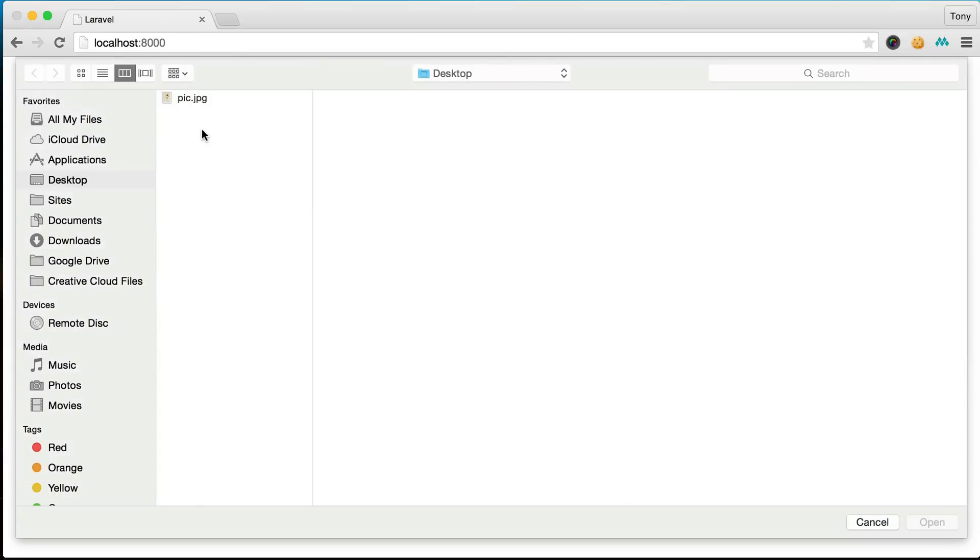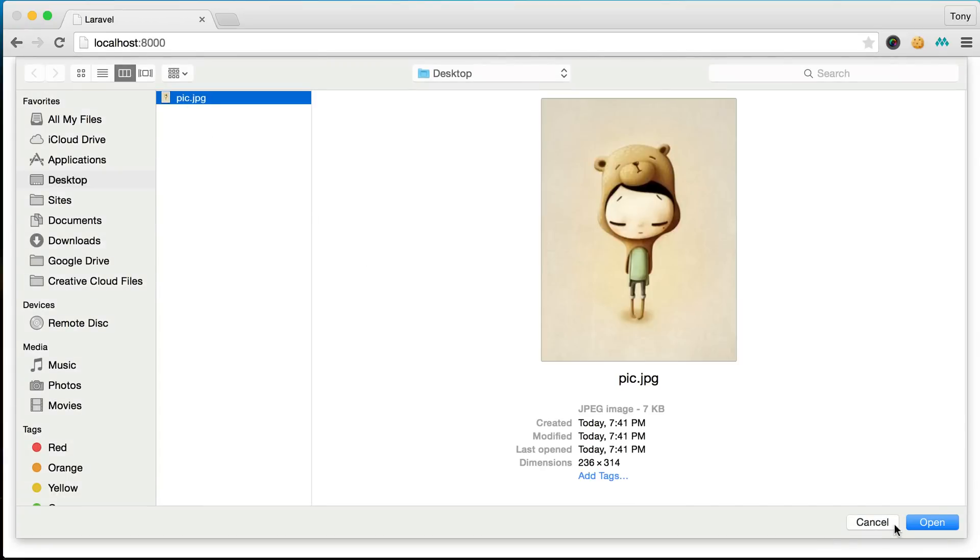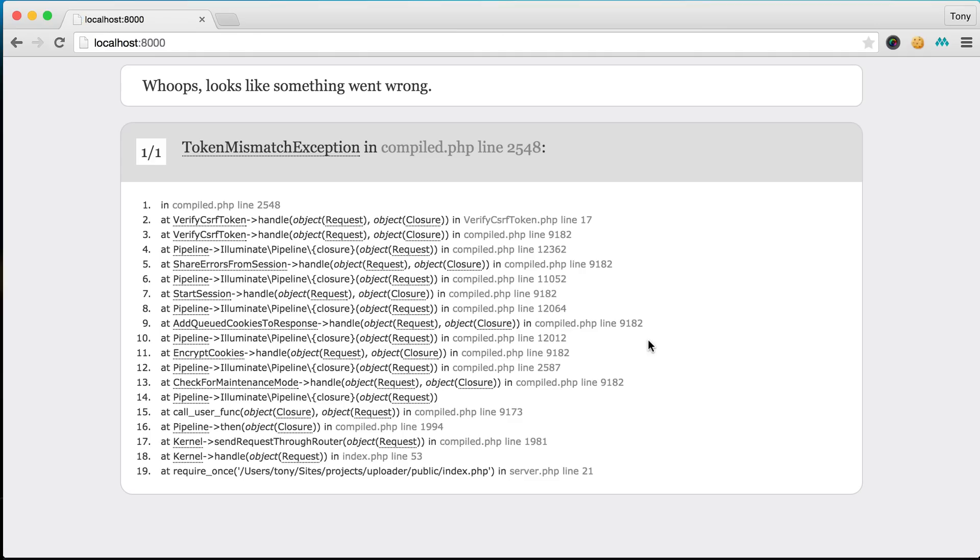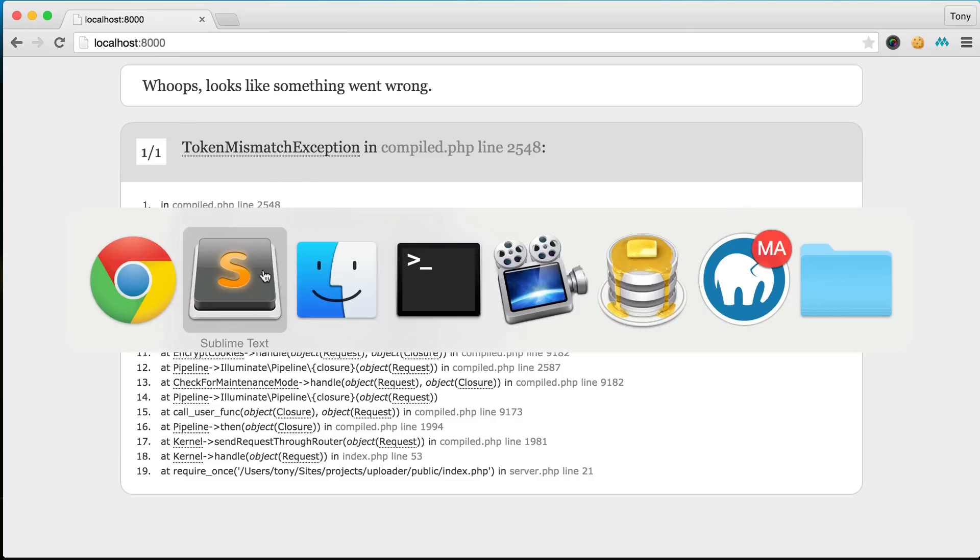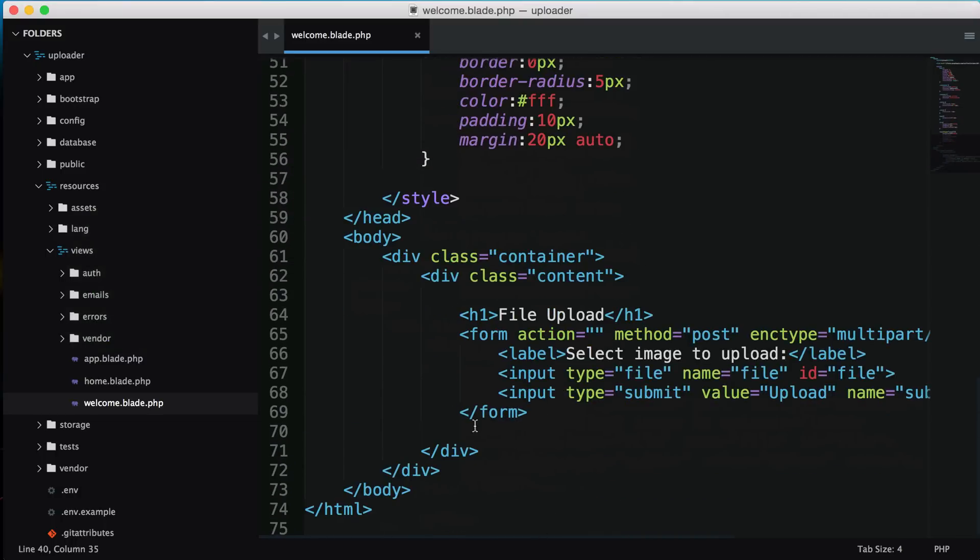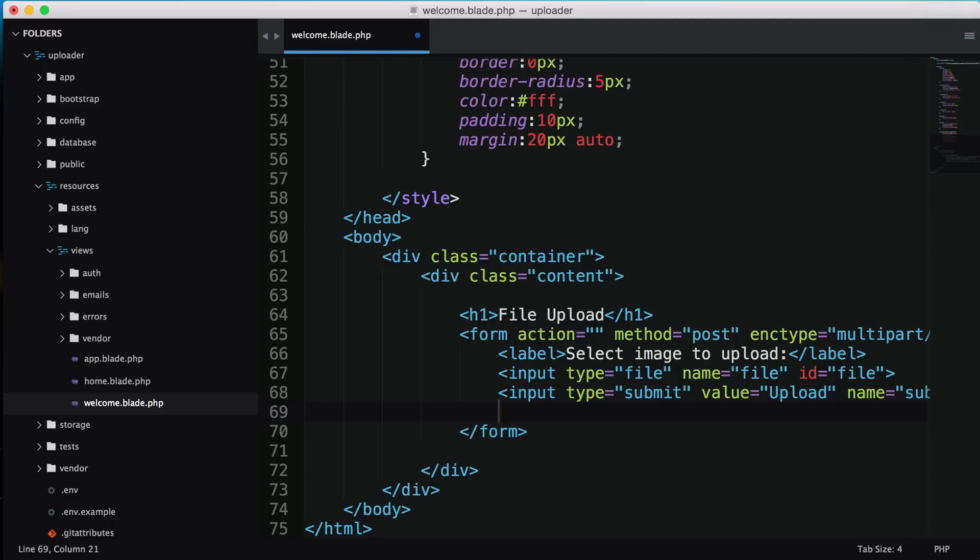Right now we can choose a file and upload, but nothing will actually happen. We'll get an error because this token mismatch is saying we need a token associated with our form. This prevents cross-site requests - nobody else will be able to post to your site unless you have a correct token.